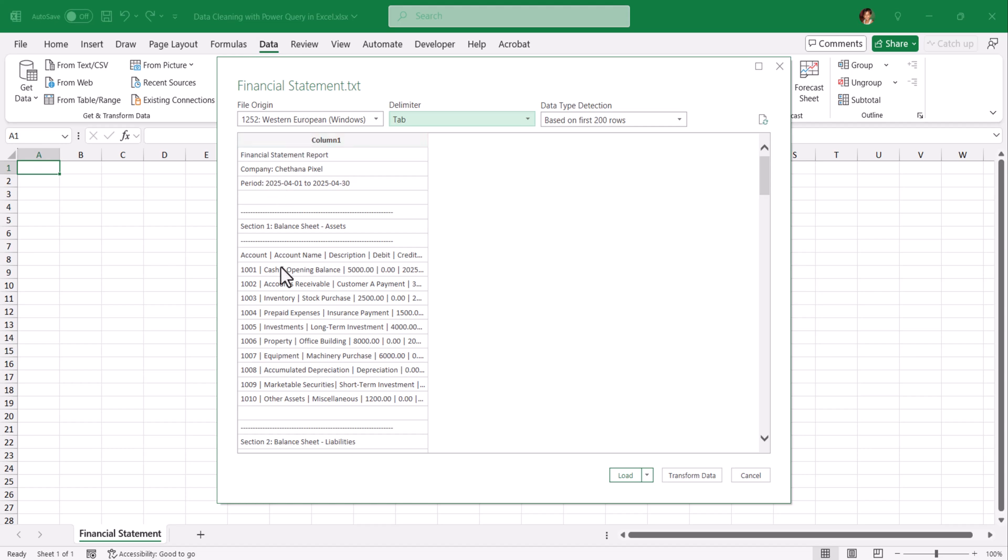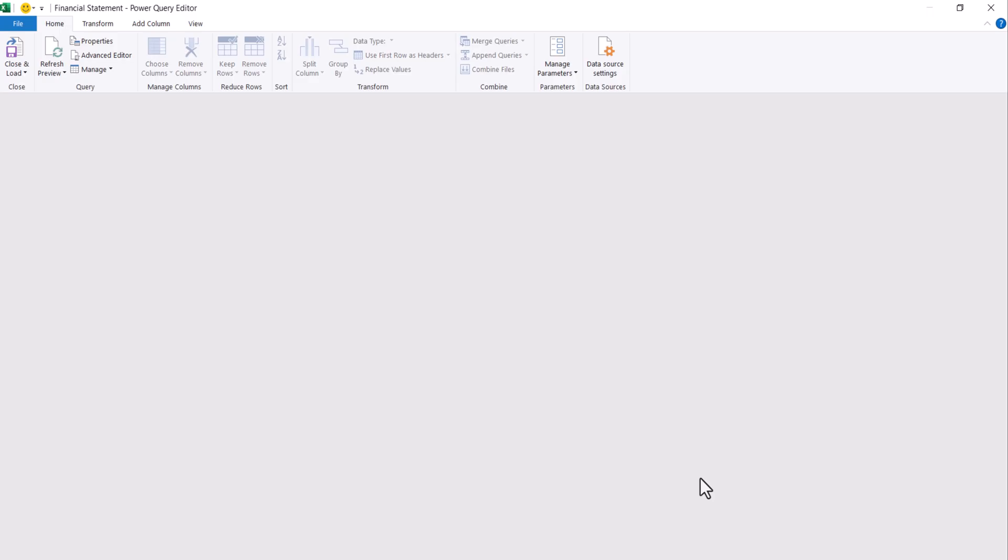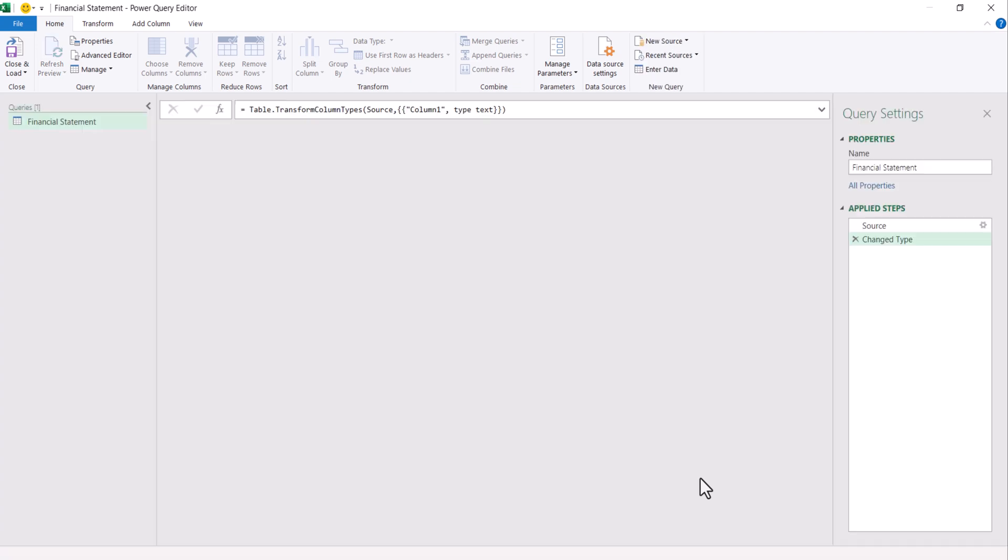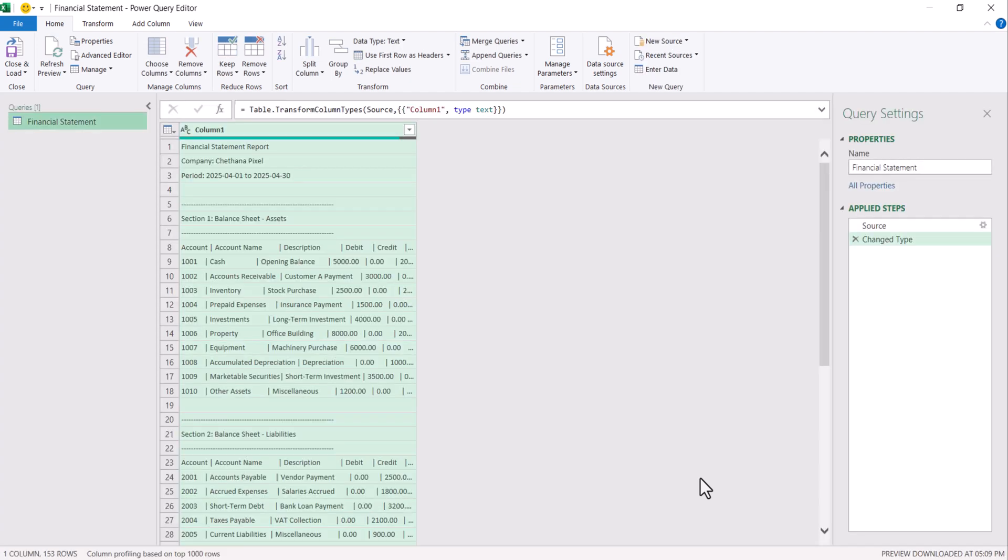Hence, all the data will be into one single column. Click on transform data. At first, we need to extract these section names into separate column.